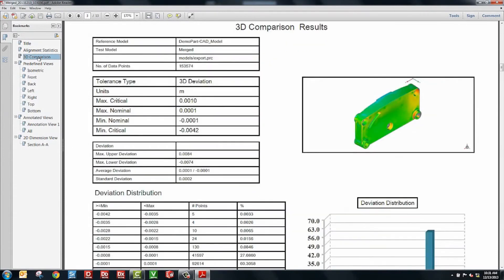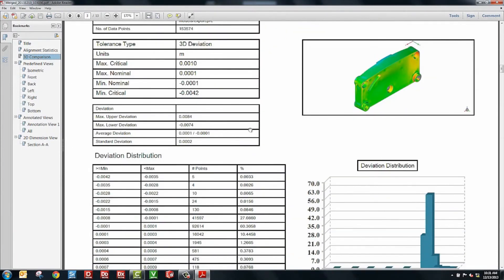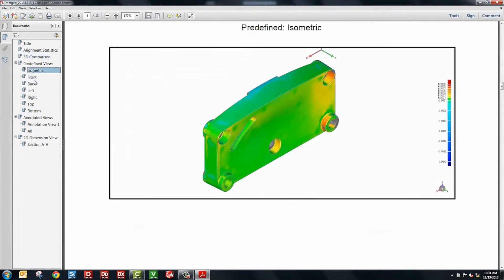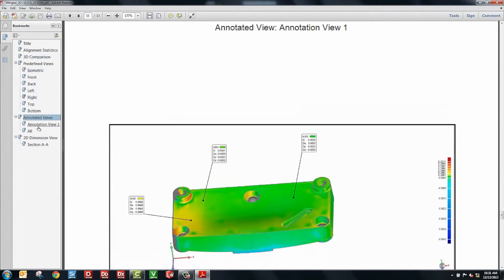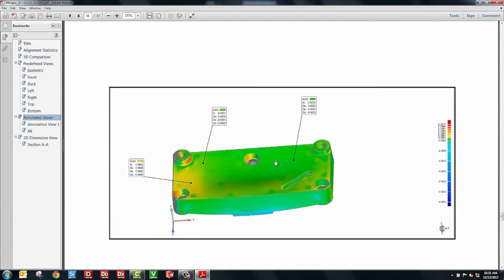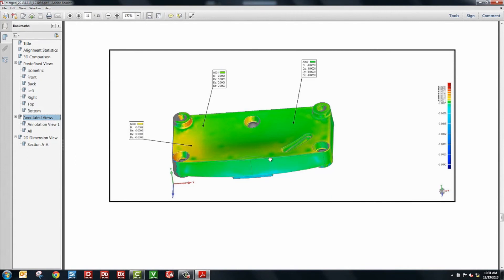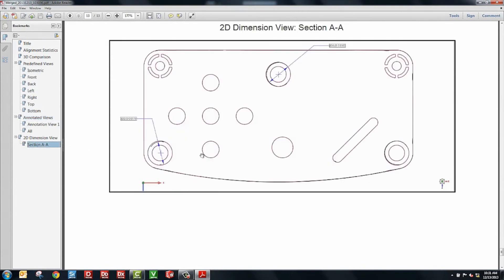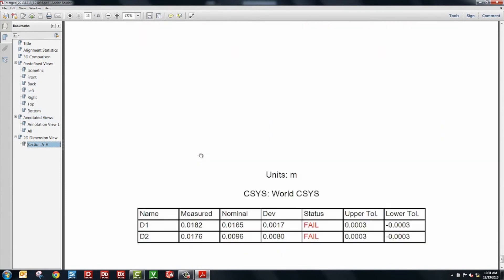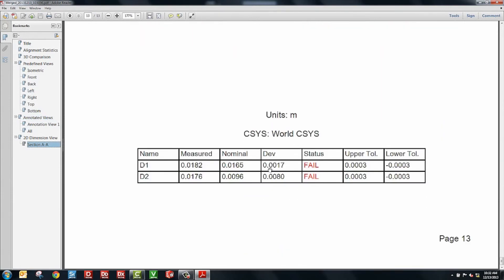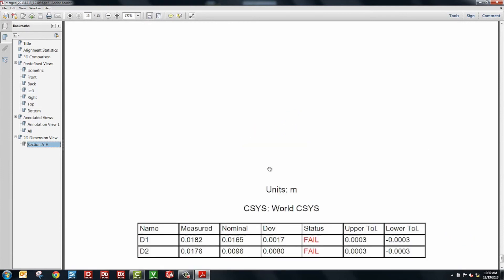If I go on to further pages, you can see we have statistics and information about the 3D comparison. Further through the report are standard views, front, back, left, right, top, bottom. Then we have our annotations. Those are our views which show particular callouts in certain areas in the model. And then finally, we have our cross sections and dimensions. Those all have pass-fail values down in the table on the bottom of the page.